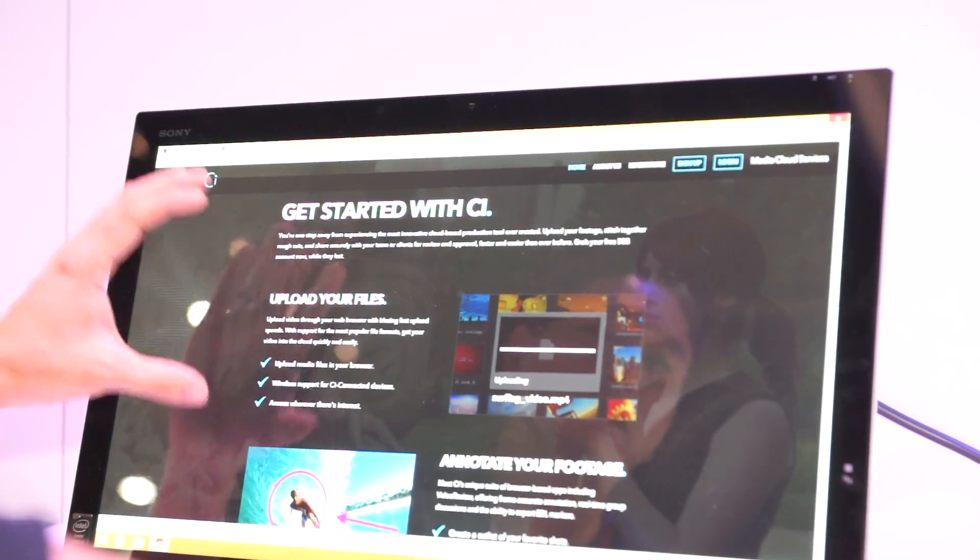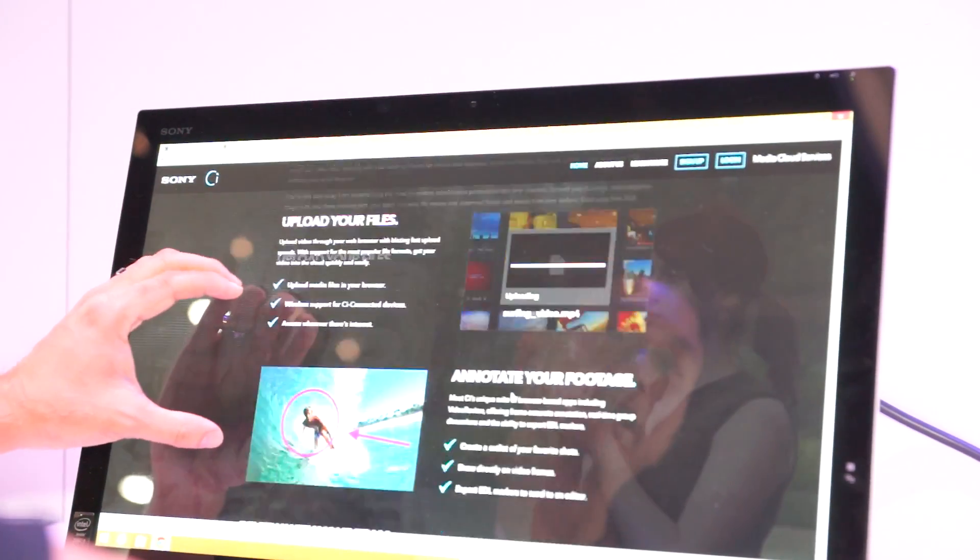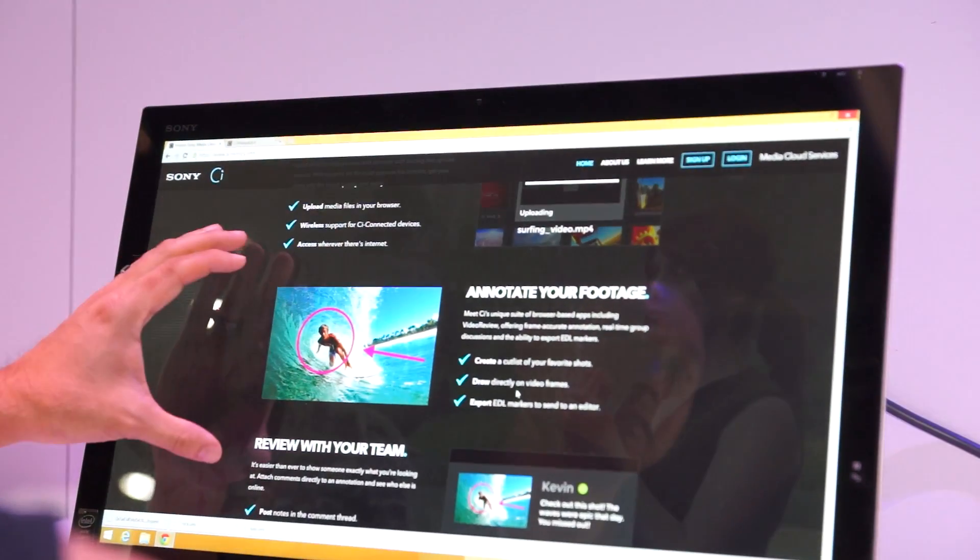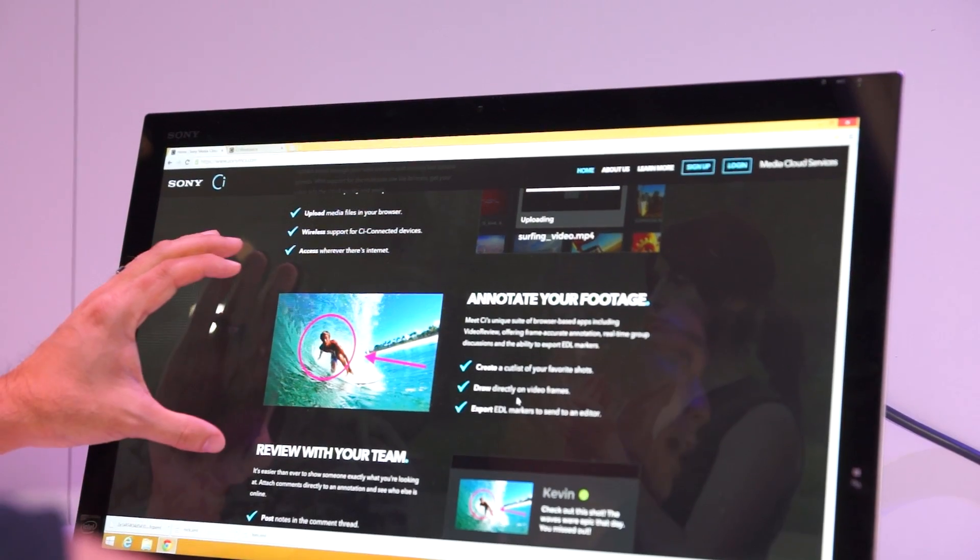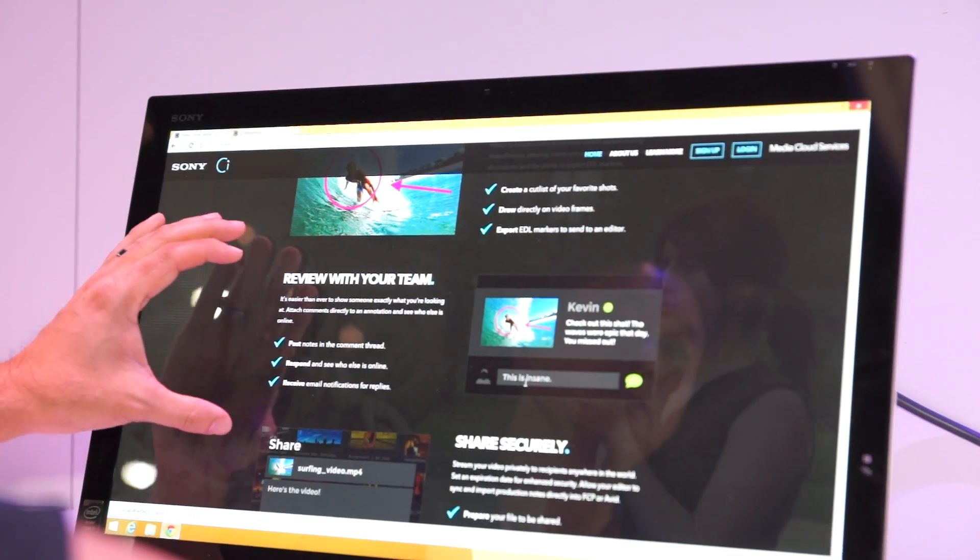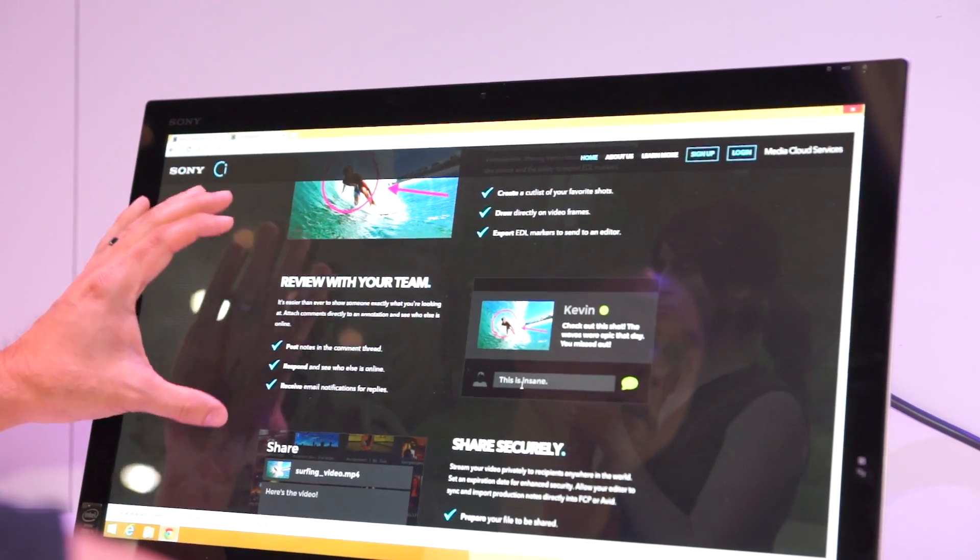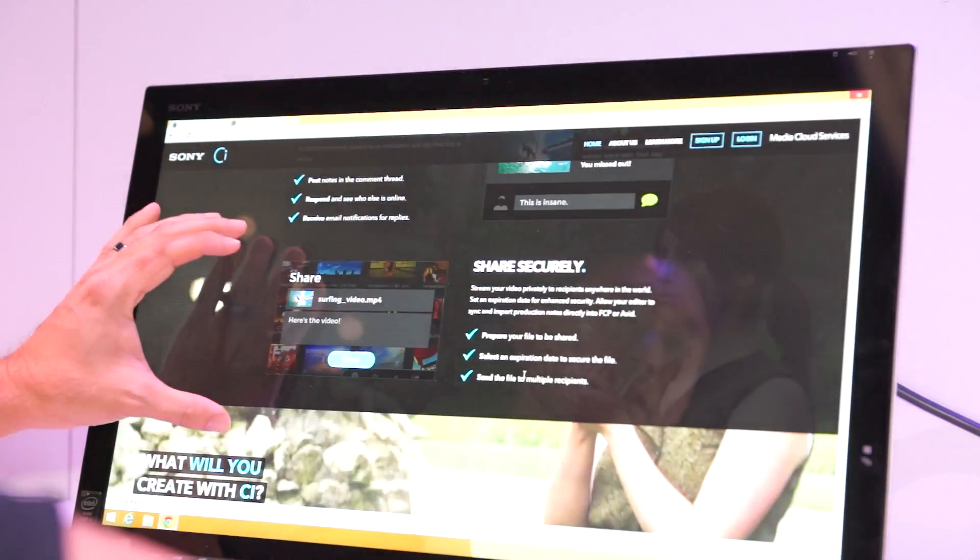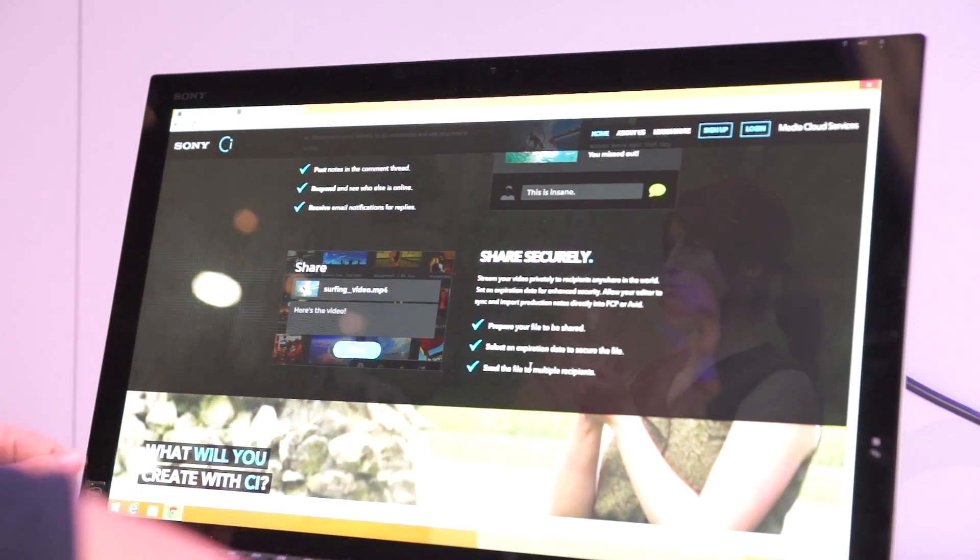Starting with uploading your files, what can you do with it, you can start annotating, you can actually start reviewing your footage, and then simply share it securely.